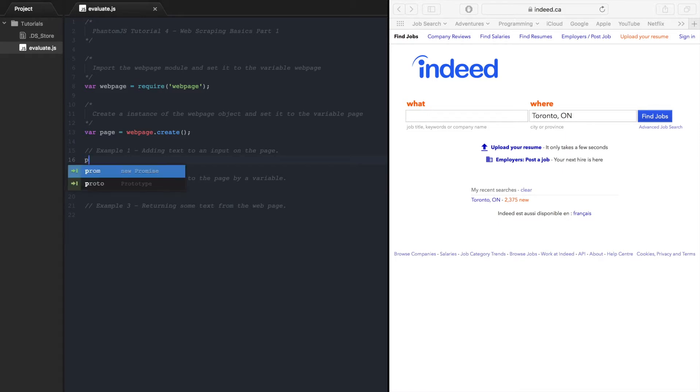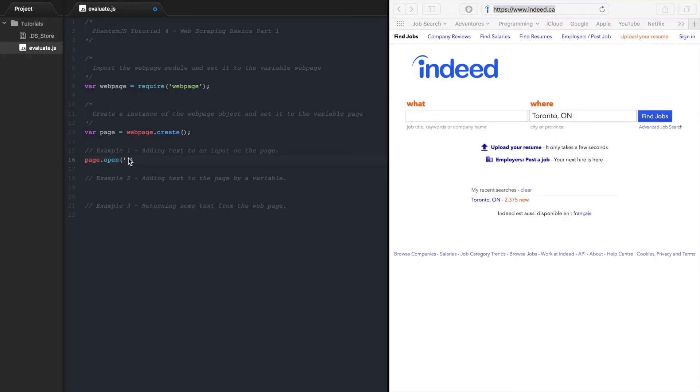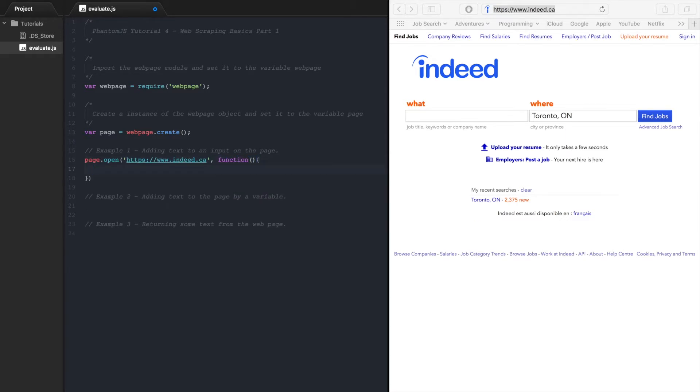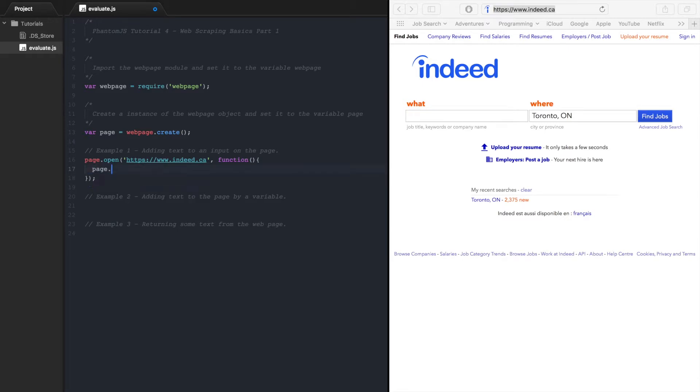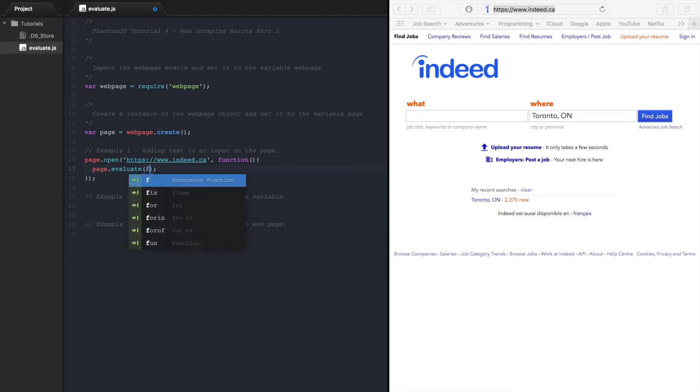So let's start, let's go page.open and we want to go to the Indeed page and then we will open up a function. Inside this function we want to go page.evaluate. So this evaluate method will allow you to interact with the web page. Whenever you want to click a button on a web page or type something into an input field you need to do it through the evaluate method.